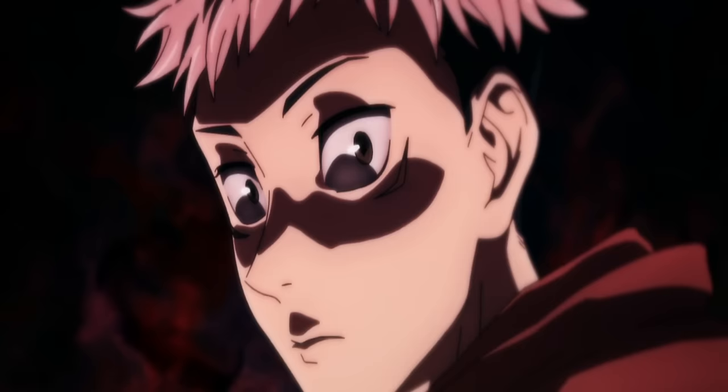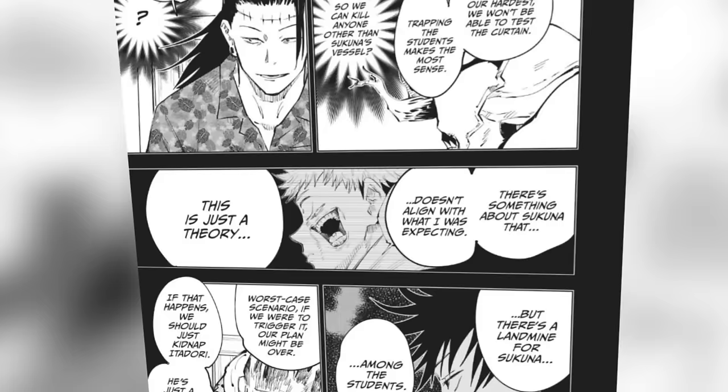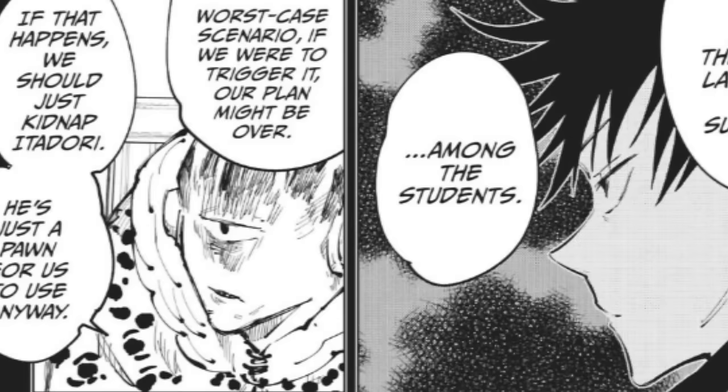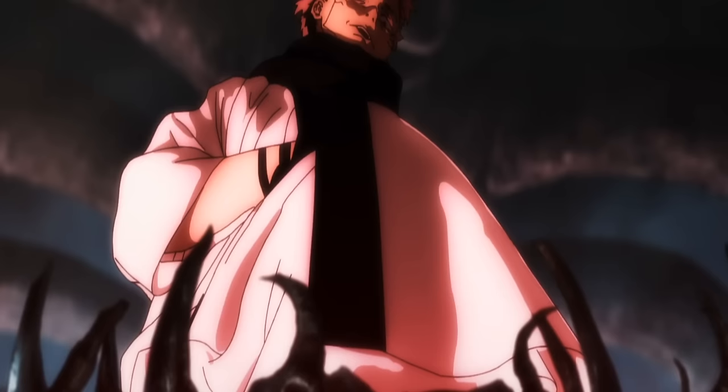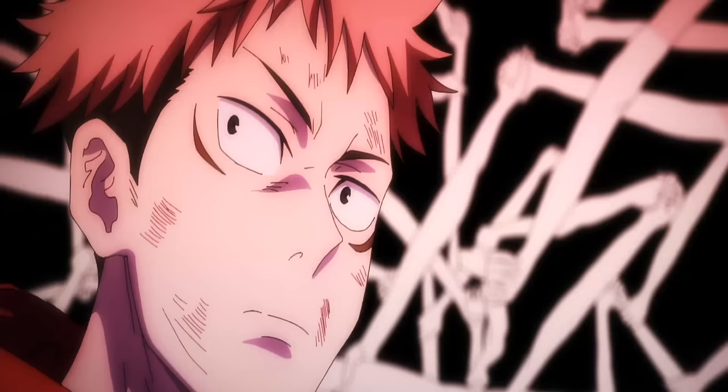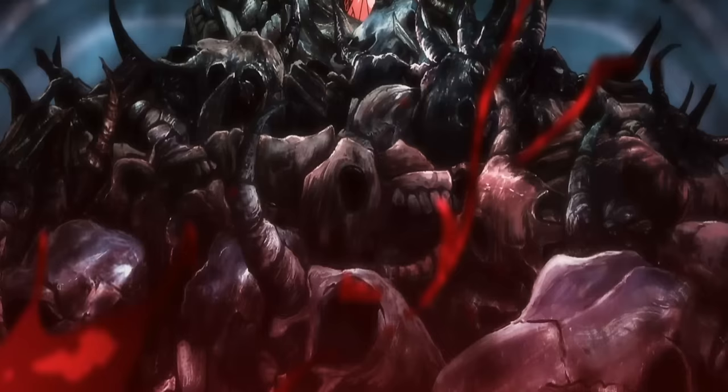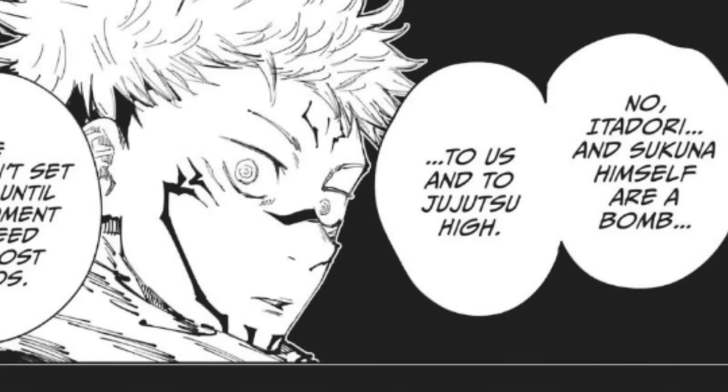While they're still planning, Gojo and Sukuna become a topic of discussion. Hanami asks Kenjaku if killing the students is off the table, and Kenjaku says he doesn't recommend it since there's a landmine for Sukuna among the students of Jujutsu High. Calling Sukuna a bomb against both themselves and Jujutsu High that shouldn't be set off until it's needed the most, showing that even when Sukuna is only at 15% of his strength, Kenjaku's respect for what Sukuna can do has not been diminished. Later on, Kenjaku starts his plan to seal Gojo on October 31st in Shibuya.